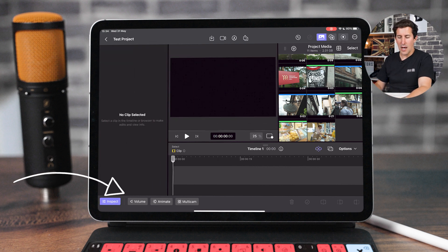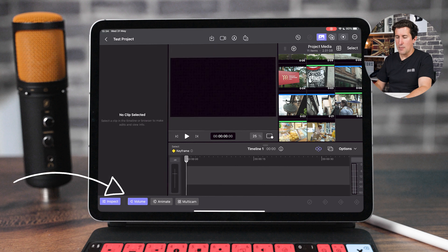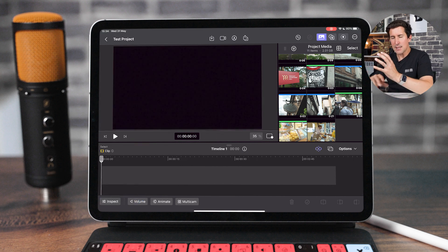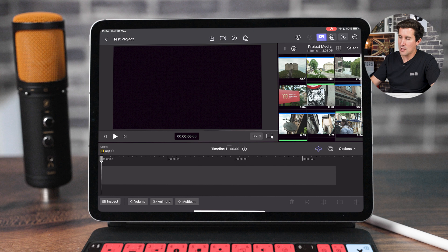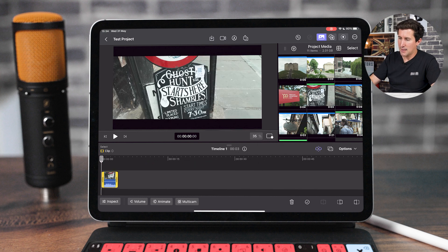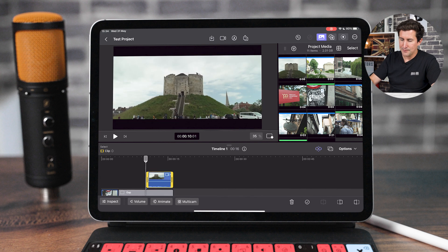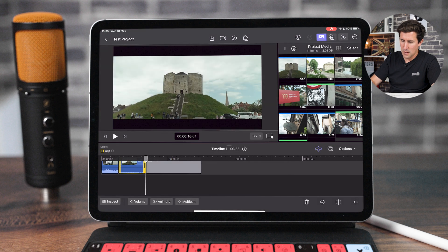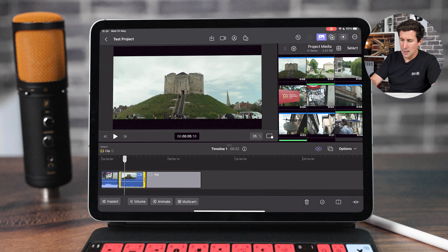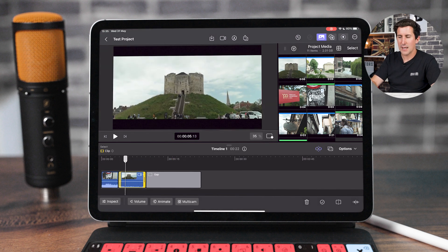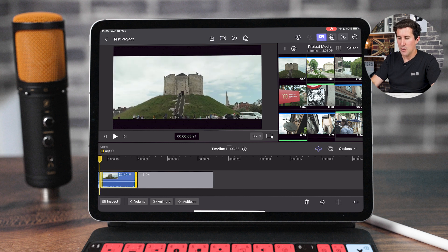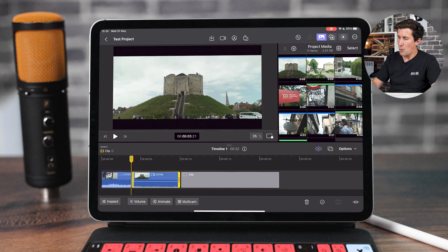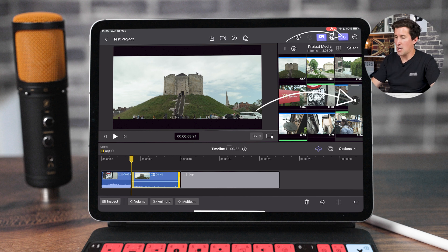Along the bottom here you've got all of your other touch controls as well. One thing I want to show you which is sometimes slightly hidden — a lot of people aren't aware this is here when they first open Final Cut. I'm going to bring a clip in by dragging and dropping. Going through your timeline with your finger is okay but it's not really that accurate. You can pinch to zoom in, but what I'd recommend is tapping this little icon up here which is for the digital jog wheel.